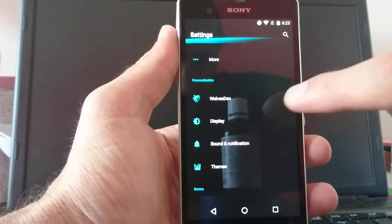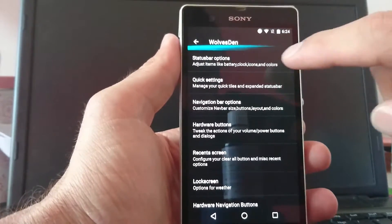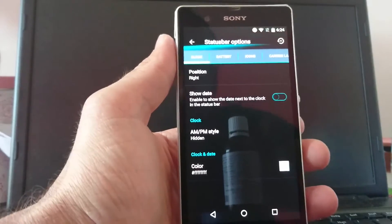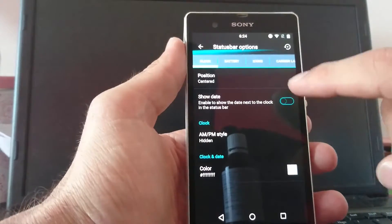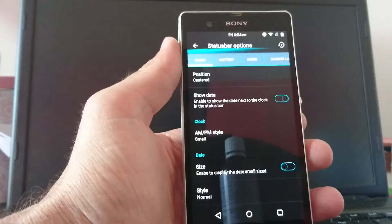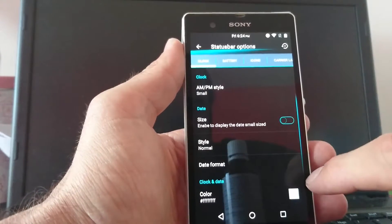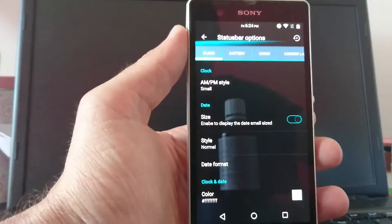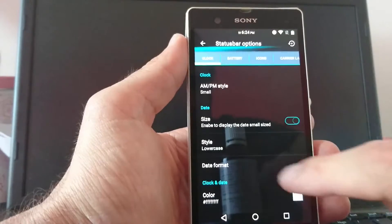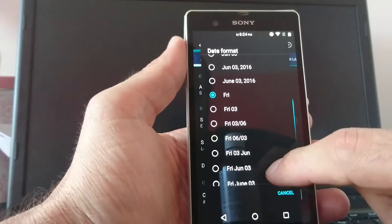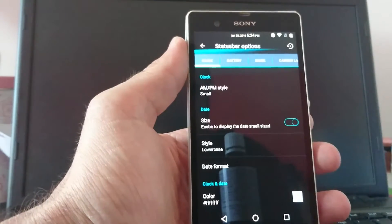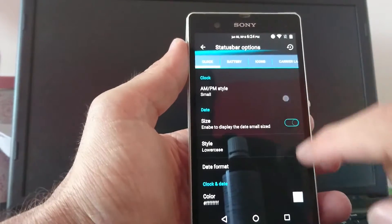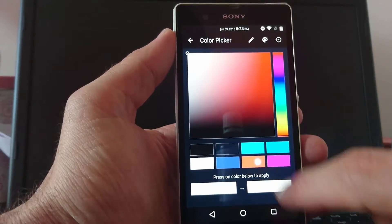You find them under settings and Wolf's Den. First of all we start with the status bar options. You can choose where the clock should be. Like in the center, you can show the date. AM, PM style, we take the small option. And size enabled to display the date, small size. Looks nicer I guess. Normal style, lowercase, date format. We take, which one should we take? June 3rd, 2016? No. We choose this.